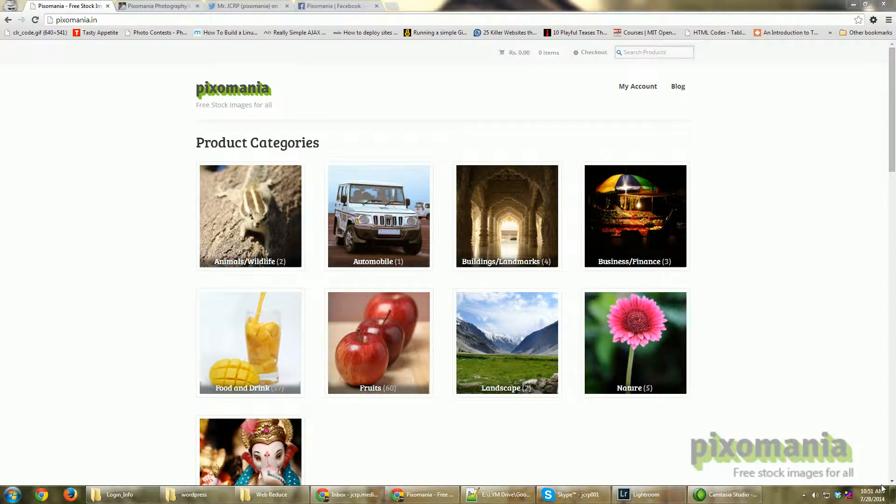Hi, welcome to pixomania.in. In this weekly tutorial we're going to see how we can convert a normal photograph that you shot in a studio or anywhere into a stock-ready photograph using Lightroom.